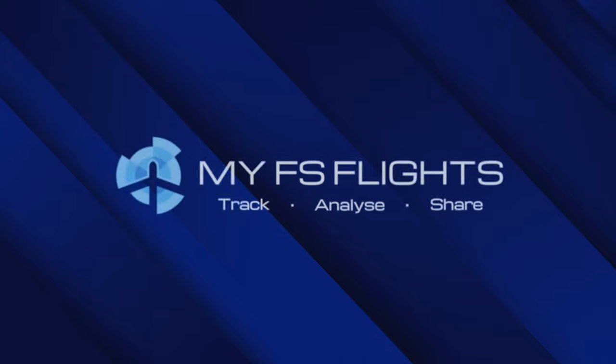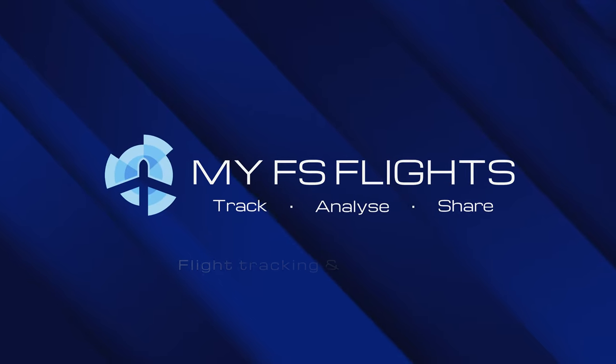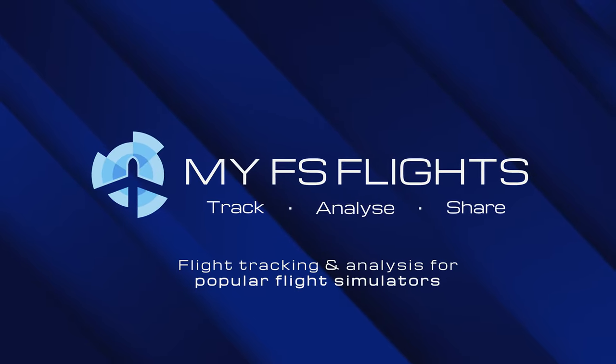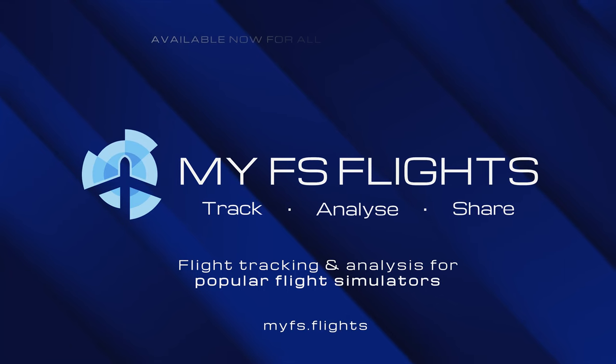My FS Flights is the ultimate add-on to help you understand and improve your simulator flying.